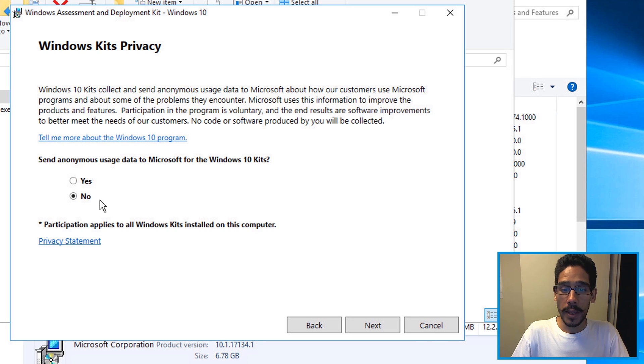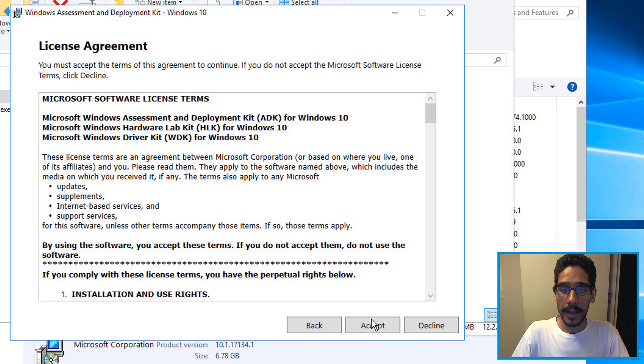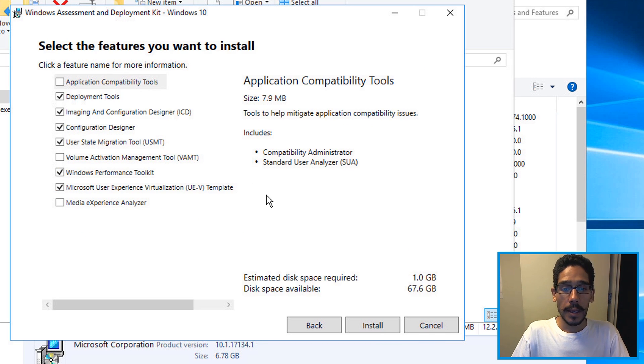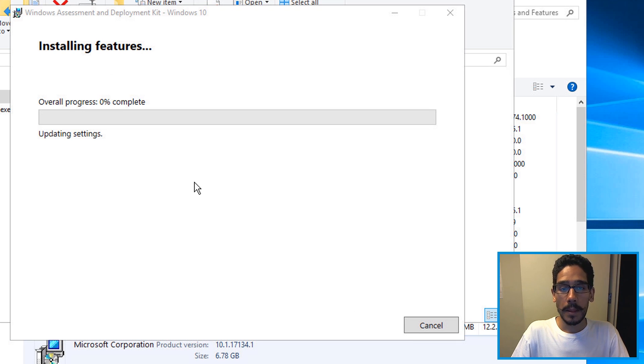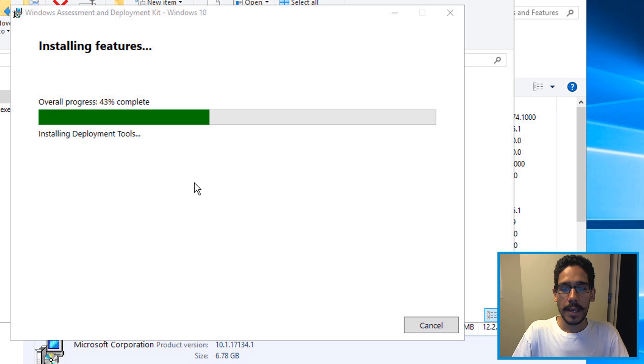I like to hit no here, click next, accept the license and terms. I left everything as the default and click install. The process takes between five to 10 minutes.